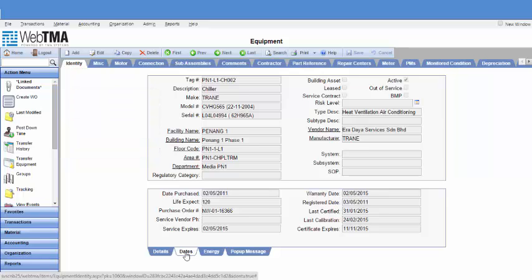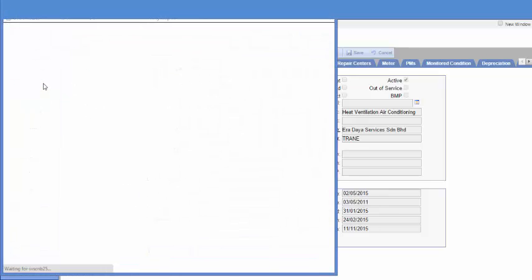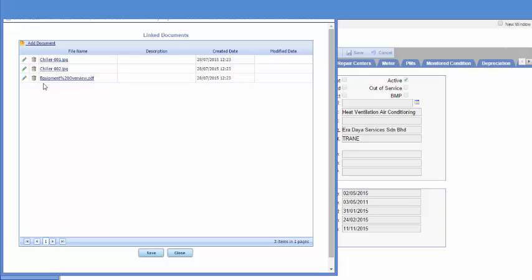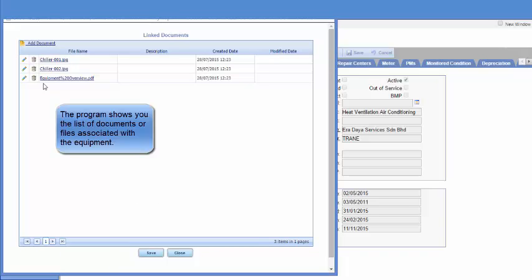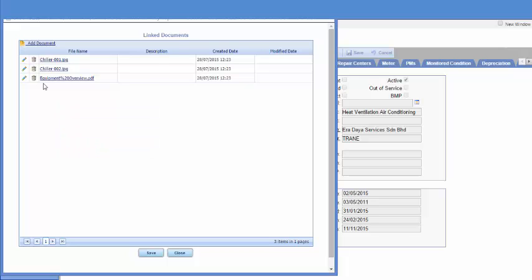For example, let's click on Link Document. The program shows you the list of documents or files associated with the equipment. Let's open to view the files.